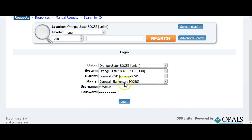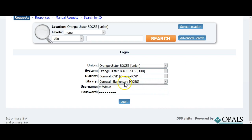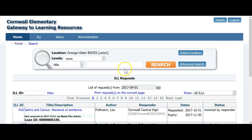You will notice that the union knows what library you are at and you simply need to enter in your username and password. Your library and district are already filled in. Once logged into the union, you can search for the item you are requesting. Here is a way to restrict your search to one school or a district as needed.